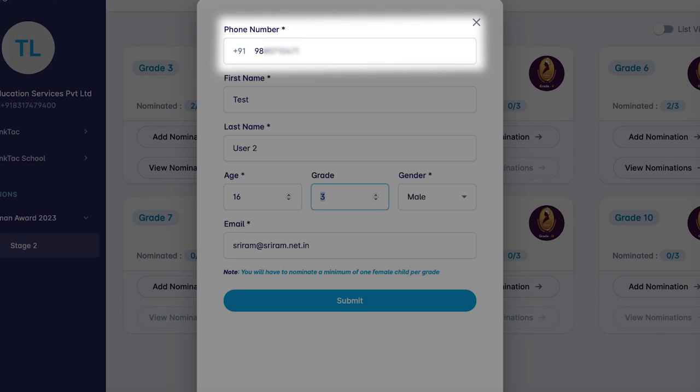In the phone number field, the number of the student or the student's parent should be entered. Please do not enter your own number.